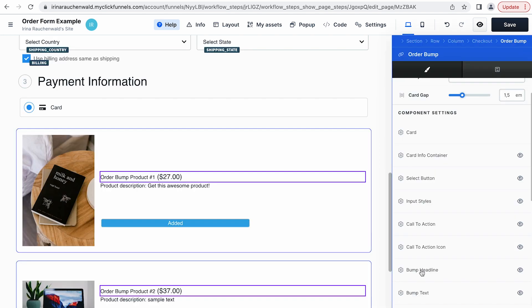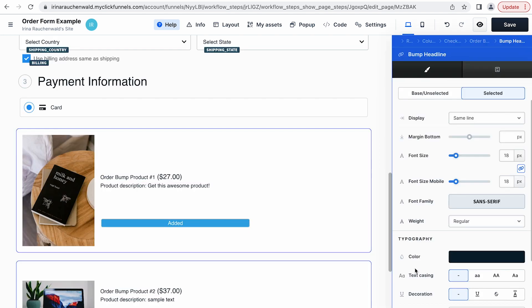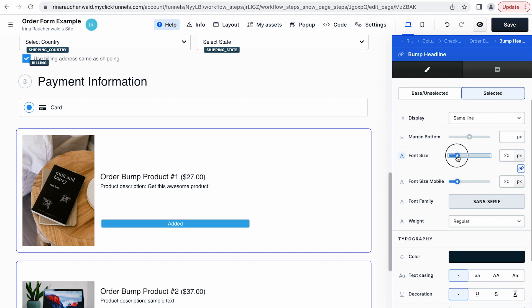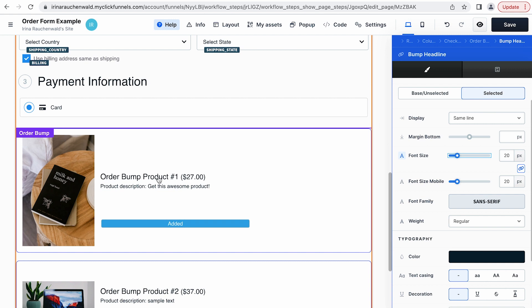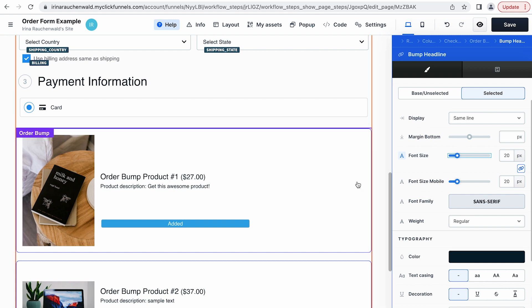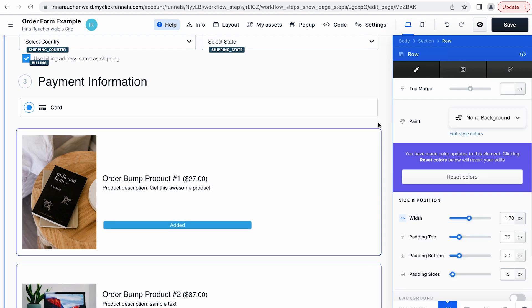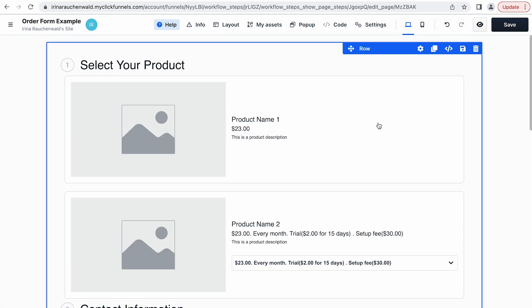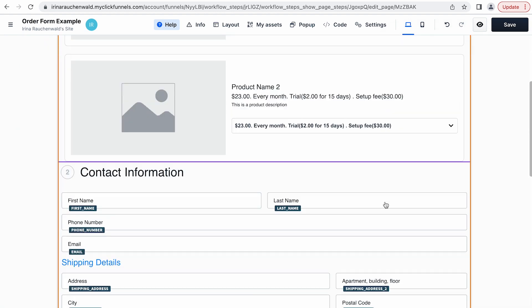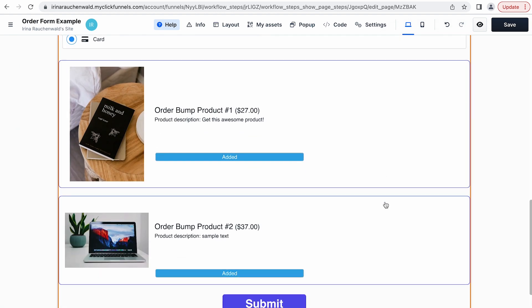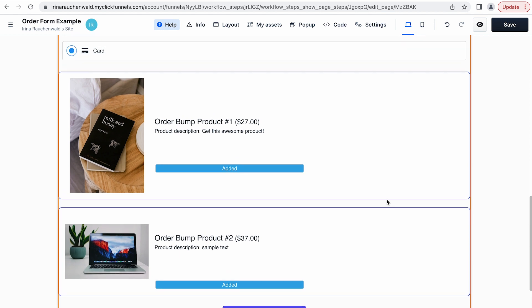If I want to adjust the look of this line, it's the name of the product and the pricing, I can do it here in the settings of the checkout element. But if I want to adjust the content I would need to do it in the settings of this specific product. I think you're getting the feeling of how it works and you will be able to do it to your liking.